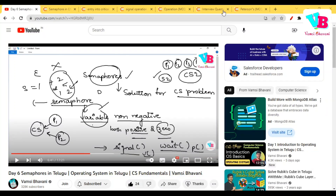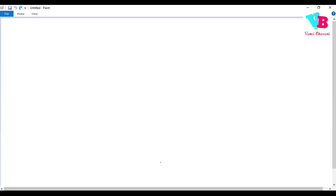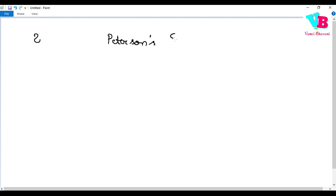Hello everyone, welcome back to Vamsibhavani. We are in Day 7 of CS Fundamentals: Operating System. This video covers Peterson's solution, which is a critical section problem solution.